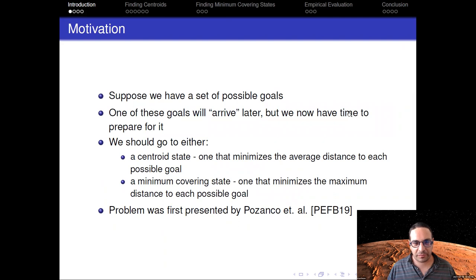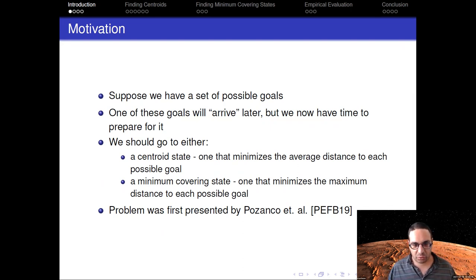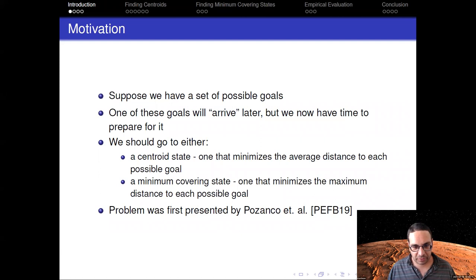Let's assume we have a planning problem where we have a set of possible goals, and we know that one of these goals is going to arrive later, but we can act now to prepare for it. Two solutions that make sense: go to a state that minimizes the average distance to each possible goal, which is called the centroid state, or to a state which minimizes the maximum distance to each possible goal, which is called the minimum covering state.